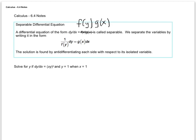We want to solve for y if dy/dx equals xy quantity squared, and y equals 1 when x equals 1. This is an initial value problem — we're given a value for x and a value for y to start with. The first step is to go ahead and distribute that exponent.